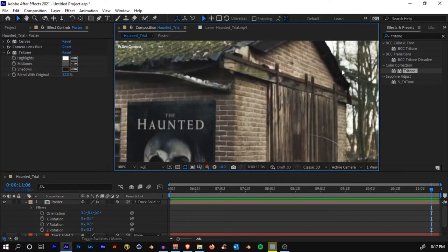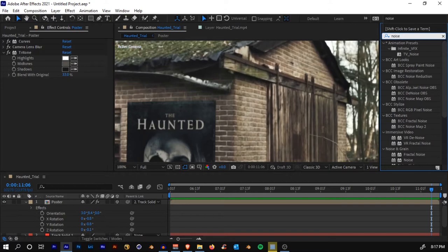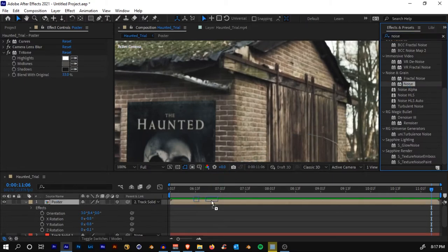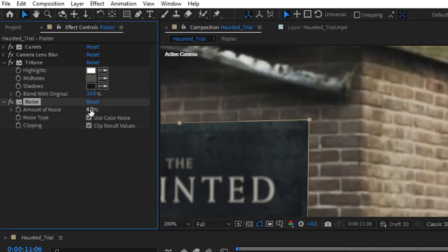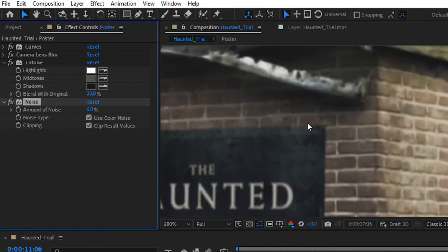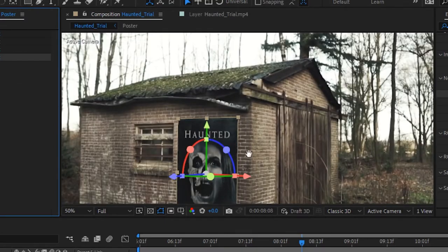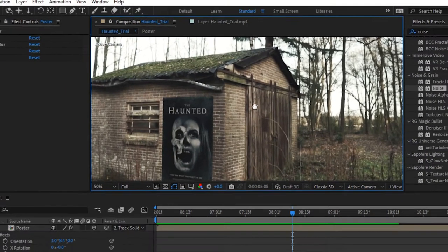Whenever you capture something through a camera, there's always some grain or noise in the scene. So we'll add noise to the poster. Search for the effect 'Noise' and drop it onto the poster layer. Enter a value of around 5 to 10 — especially for outdoor scenes like this. Here's the before and here's the after.